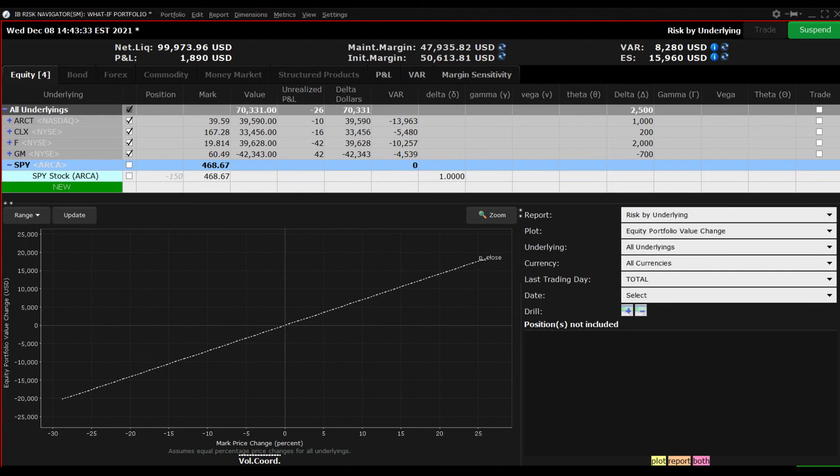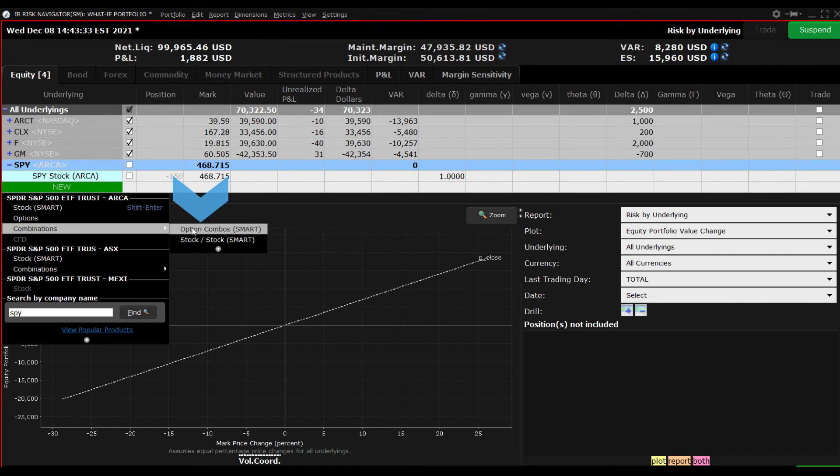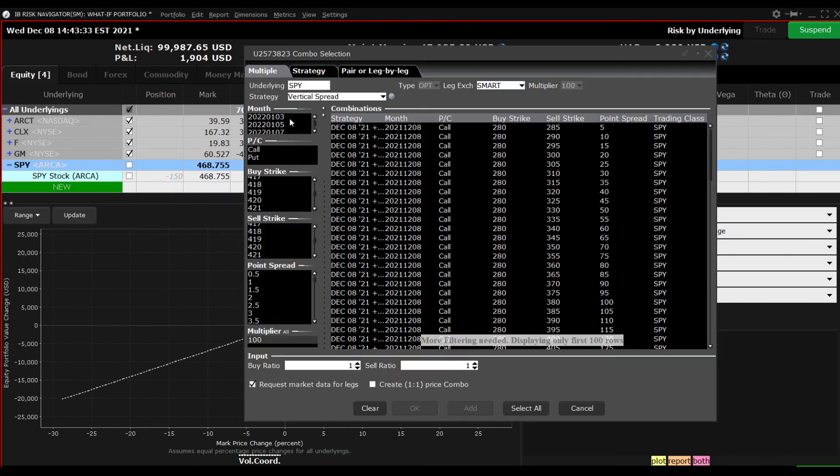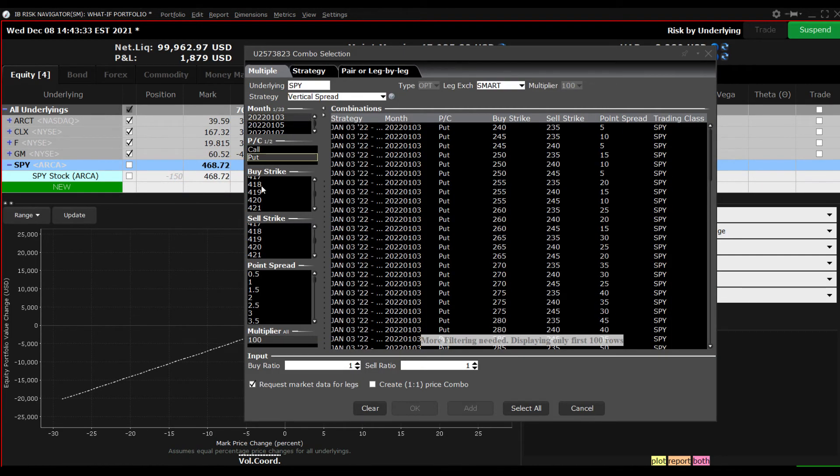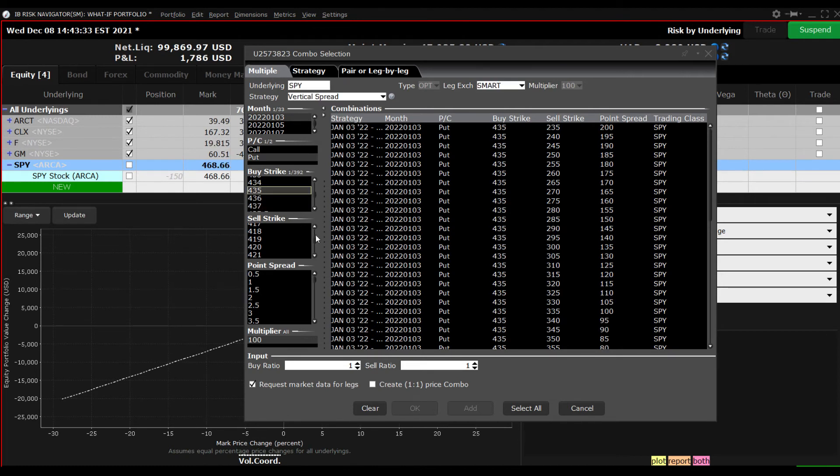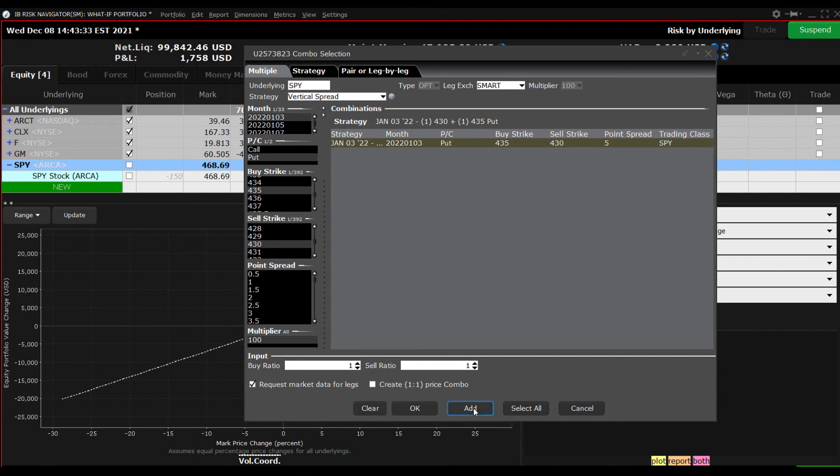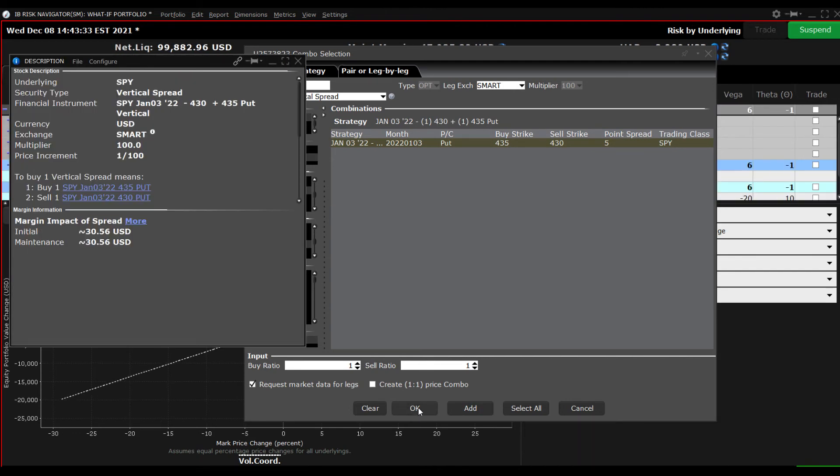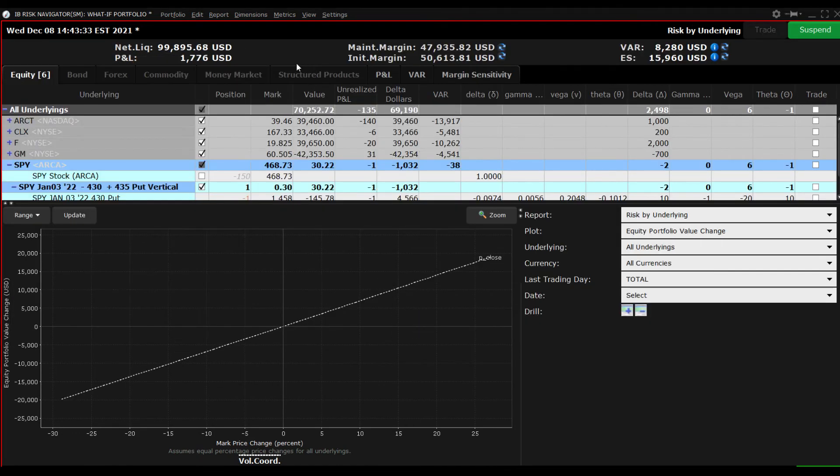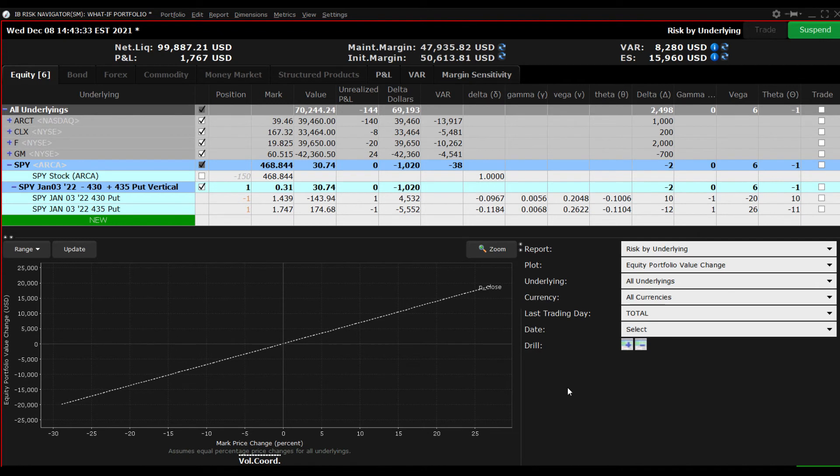I will enter SPY in the New Input field and select Options and Combinations. I'll add a put spread and then enter a value in the Position field. We can now see how the typical 45 degree P&L line is changed when adding a strategy that is intended to increase in value should the market decline.